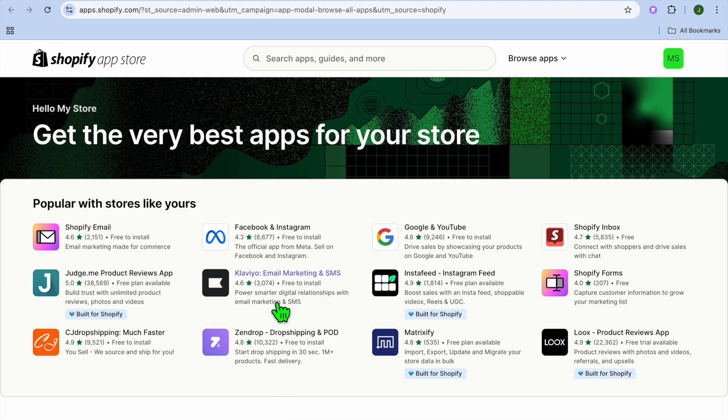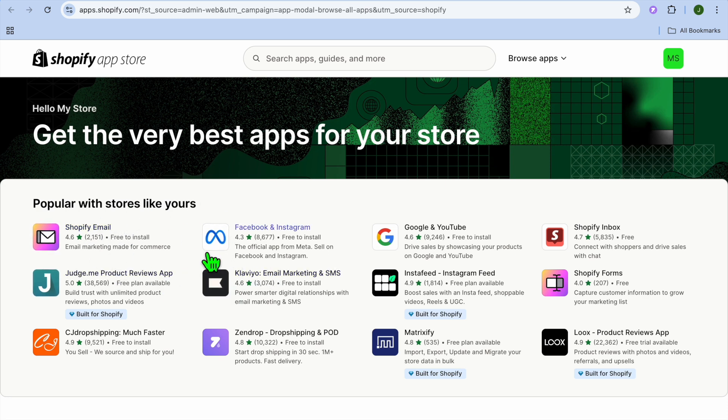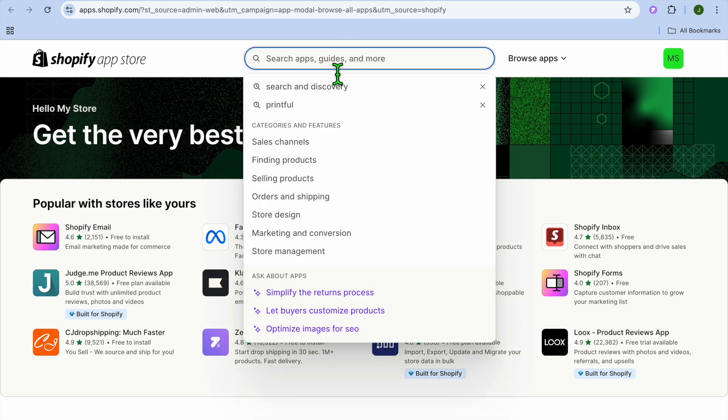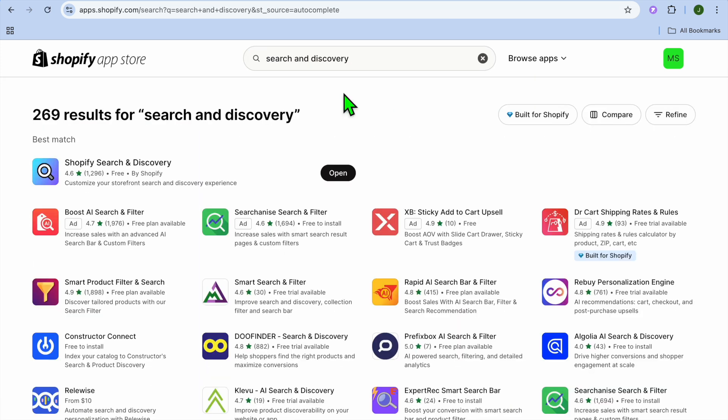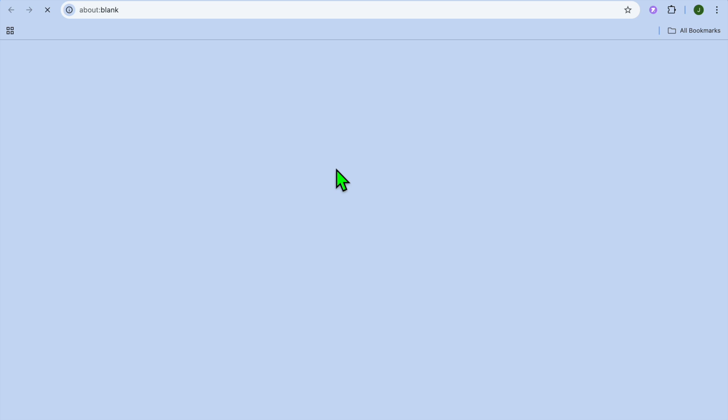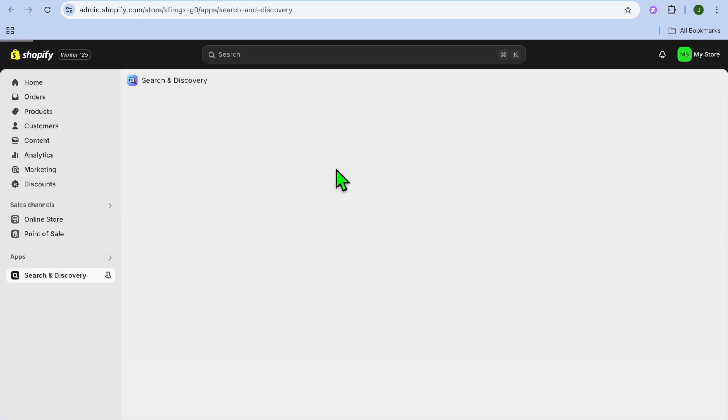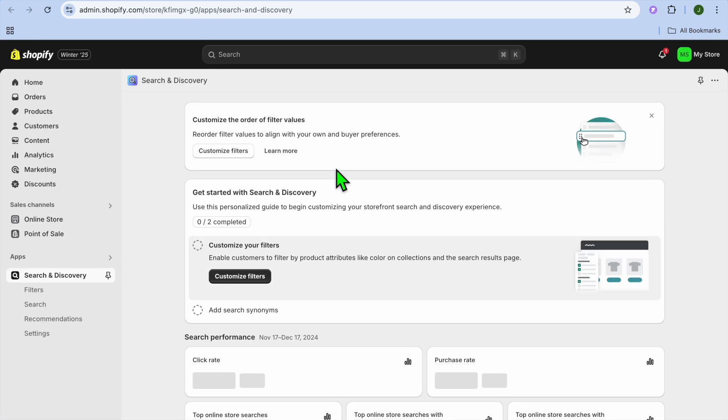After selecting Shopify app store, what I want you to do next, if you see in the popular with stores like section, you see the discover and search option, you're going to select that app. If you don't see it, you're going to tap on the search bar and search for search and discovery and install the app.